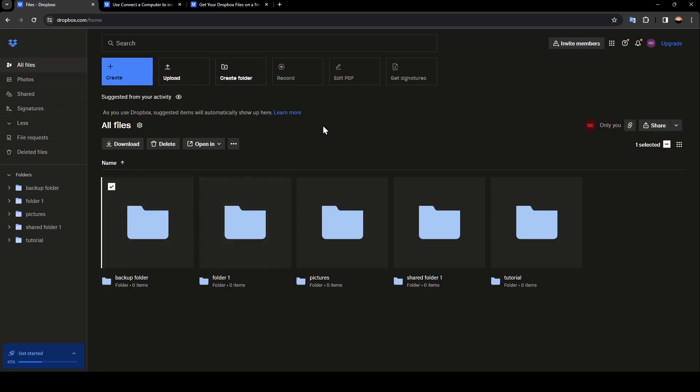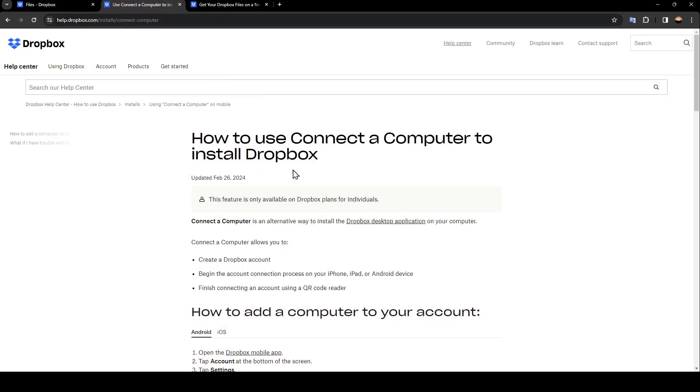As you can see guys, I'm right now in Dropbox and this is how the homepage looks like. So right now I'm going to take you guys to this website where I found a guide that explains perfectly how to use Connect a Computer to install Dropbox. This feature is only available on Dropbox plans for individuals.